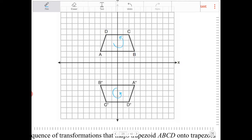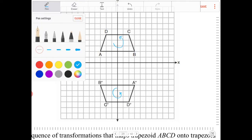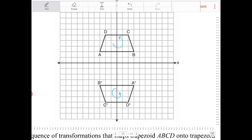So what kind of rotation is this? This is going to be a rotation of 180 degrees. If we rotate A, B, C over the origin by 180 degrees, we'll end up with a trapezoid that looks like this.